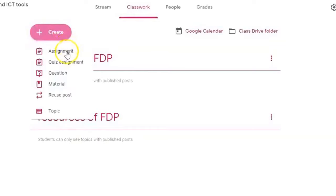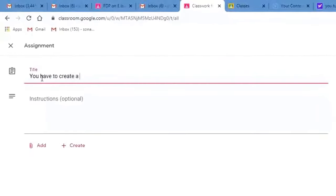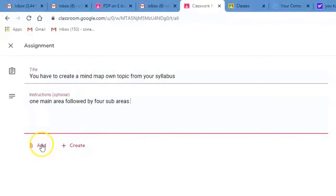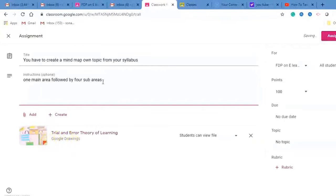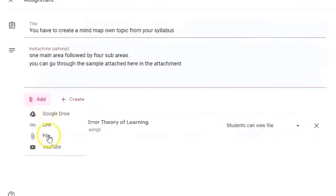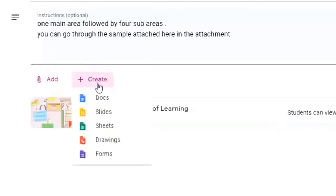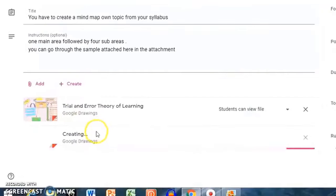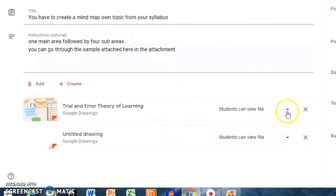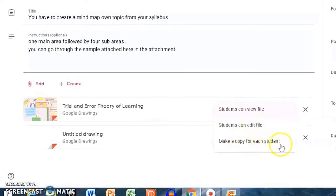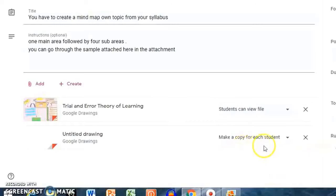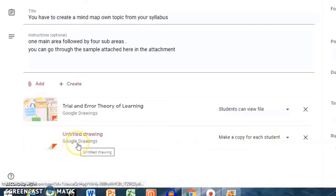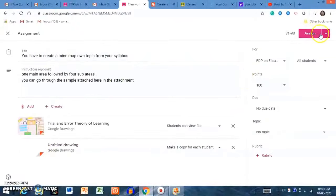I am again clicking on Create and selecting Assignment. For example, the task is to create a mind map. You can add instructions. Clicking on Add lets you add material from your Google Drive. You can attach a link, a file, or a YouTube video. You can also click Create to create a Google Drawing directly. An important option here is the file permission: students can view the file, students can edit the file, or students can make a copy. You can select 'Make a copy for each student' so every student gets their own separate document.